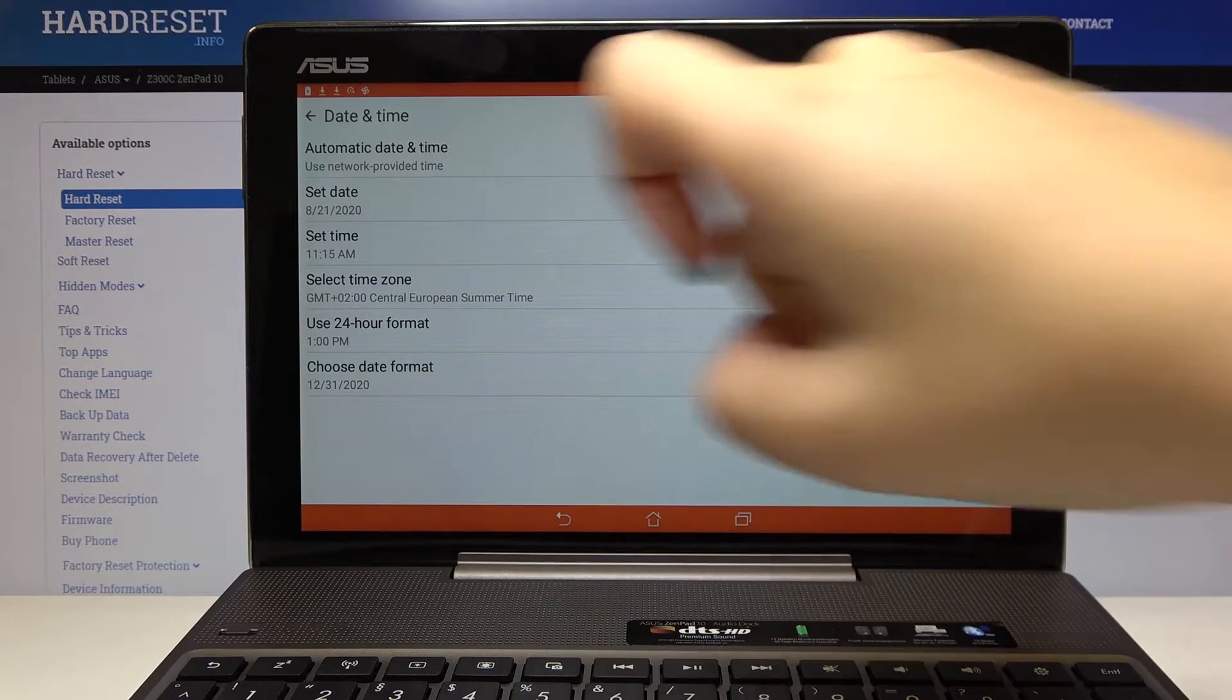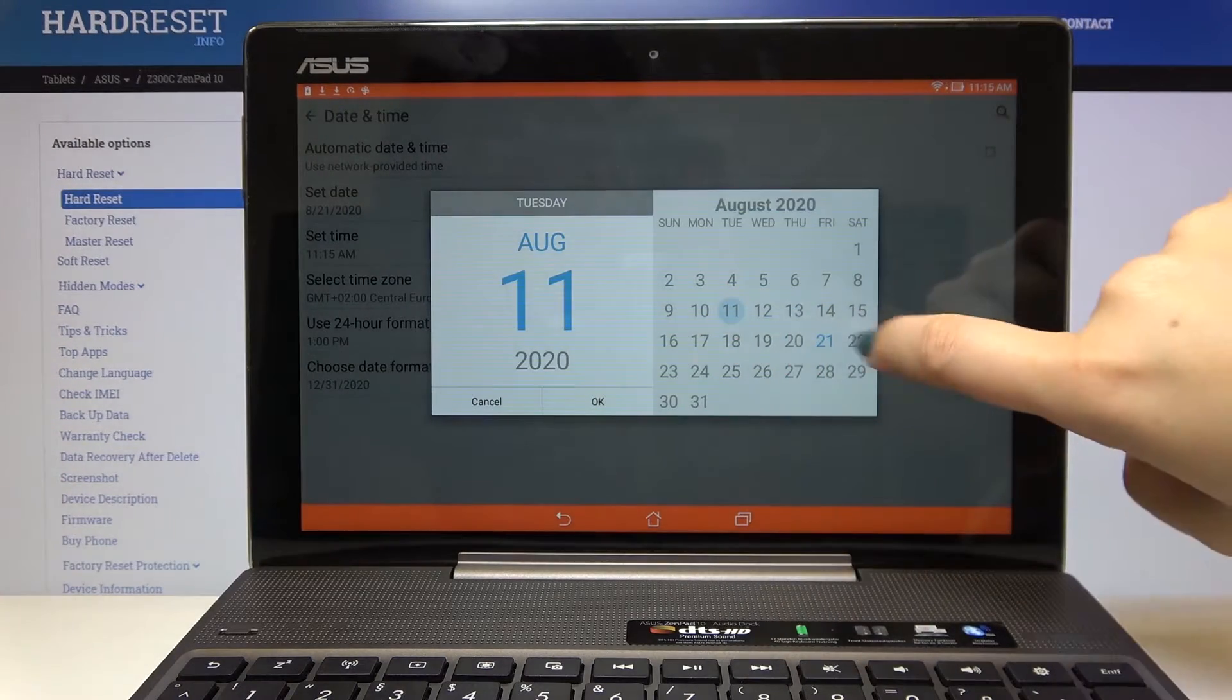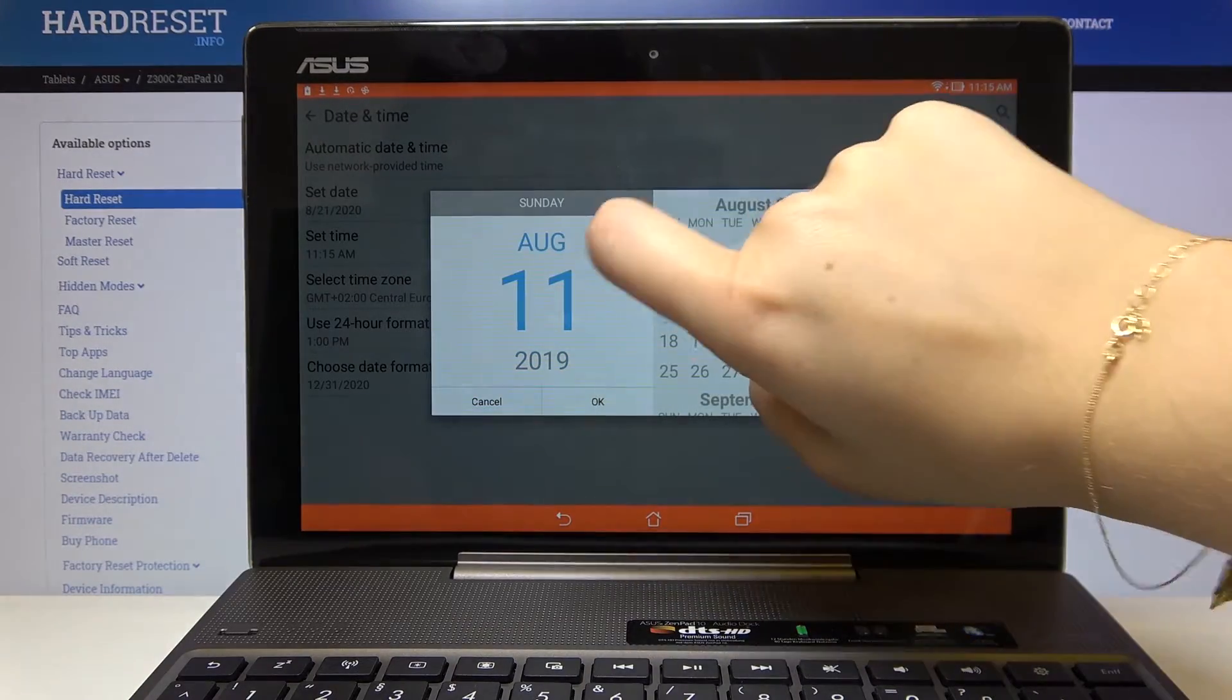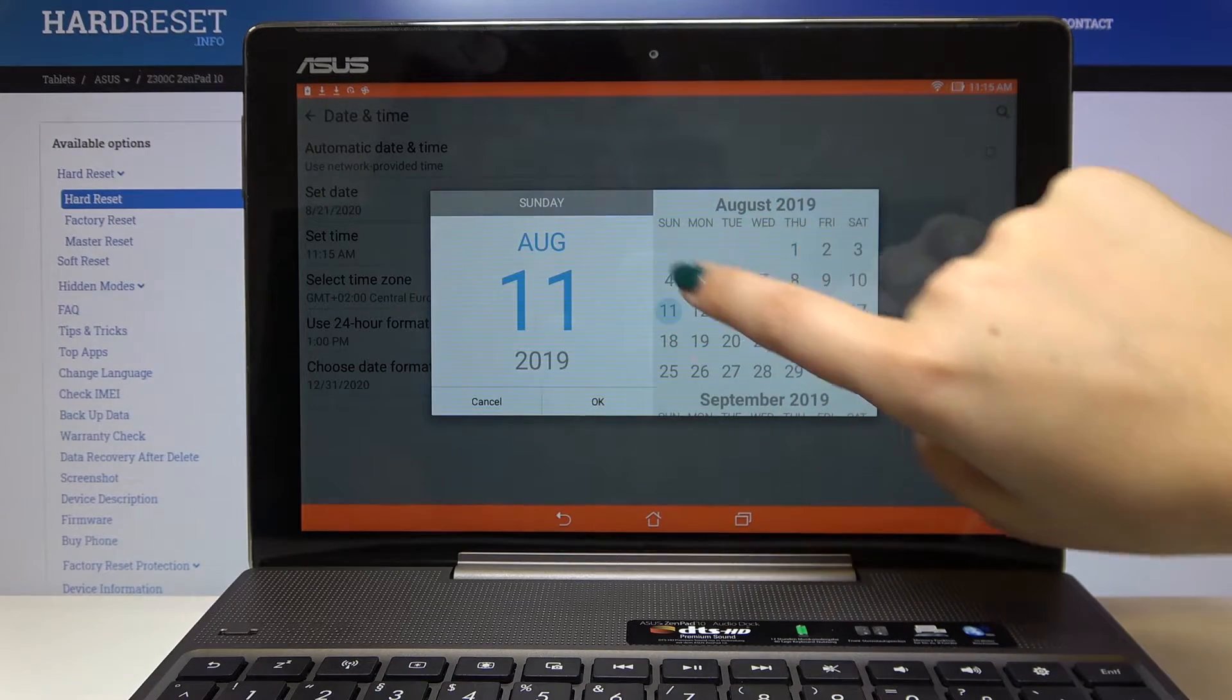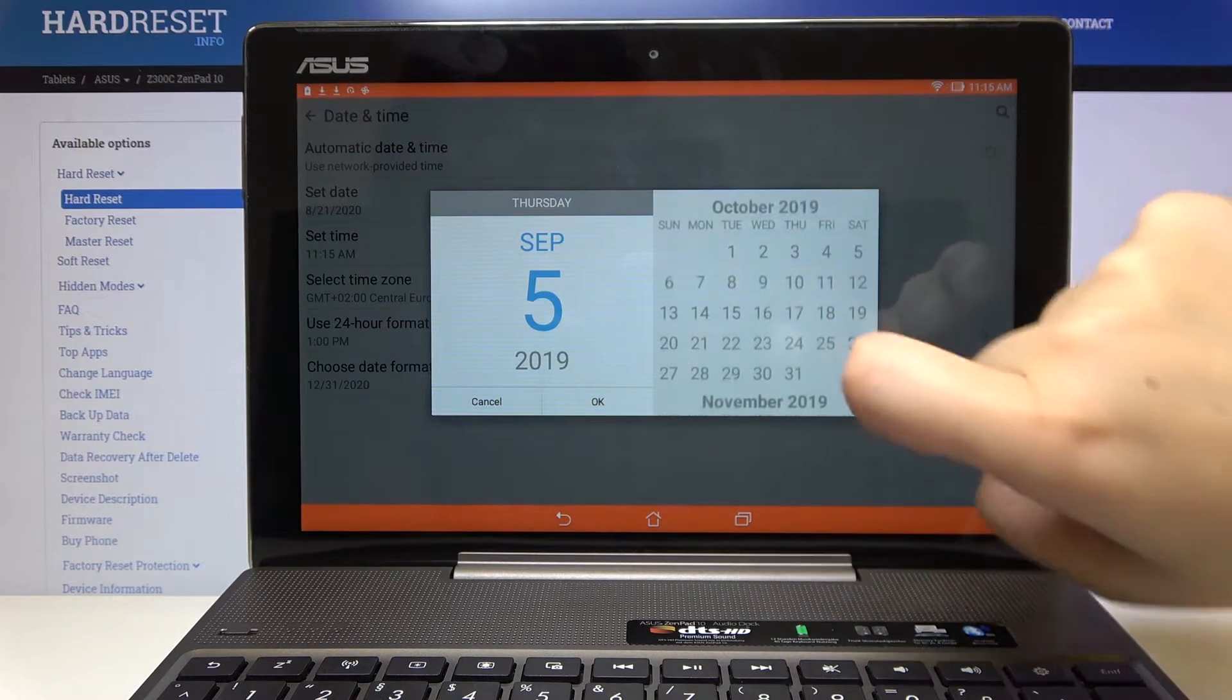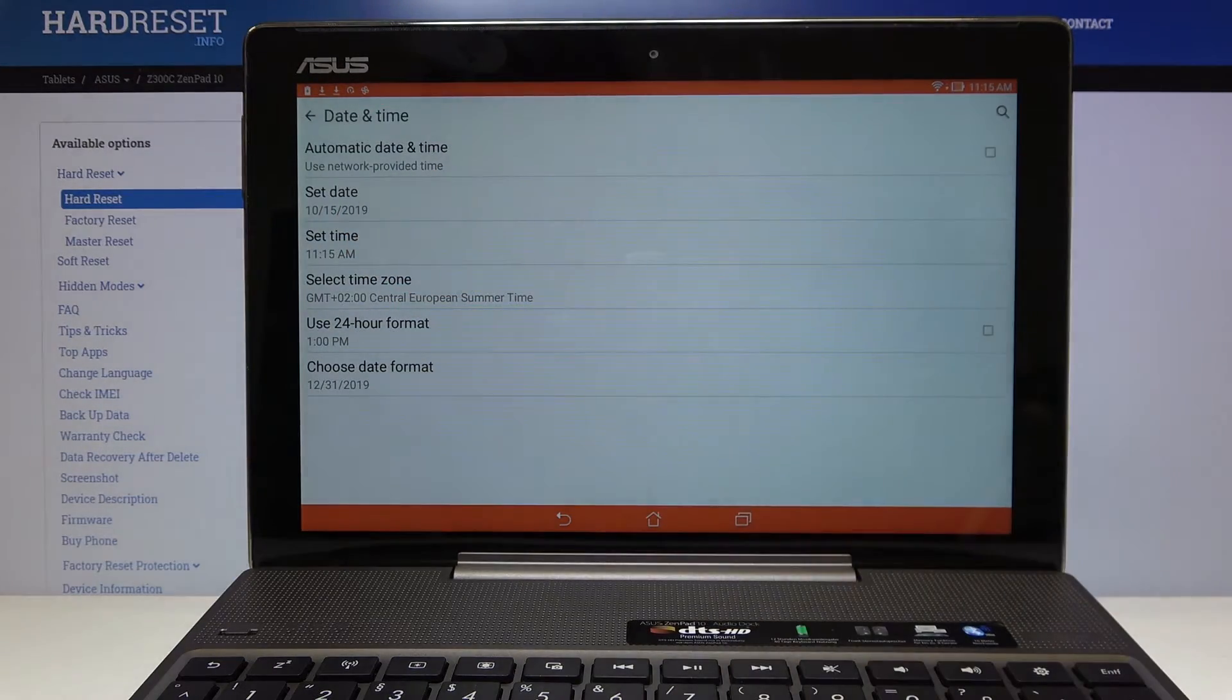Now as you can see we've got the date and time activated so we can choose it manually just like you want. Maybe not August. Maybe this one whatever. Click on OK and as you can see the date has been changed.